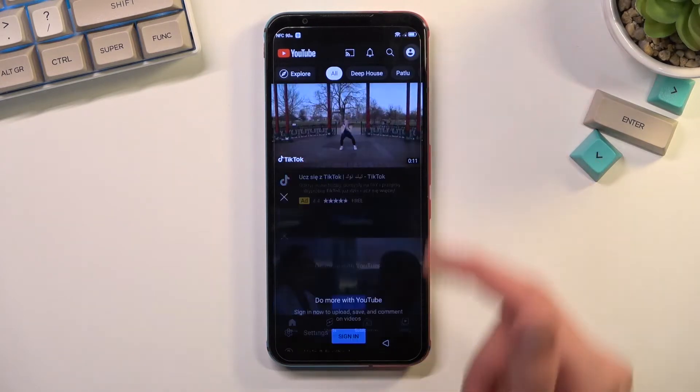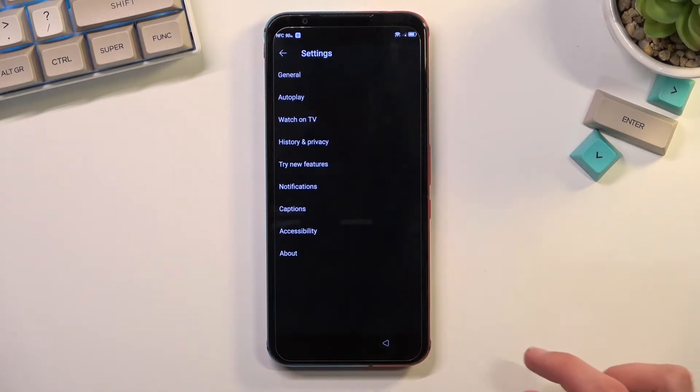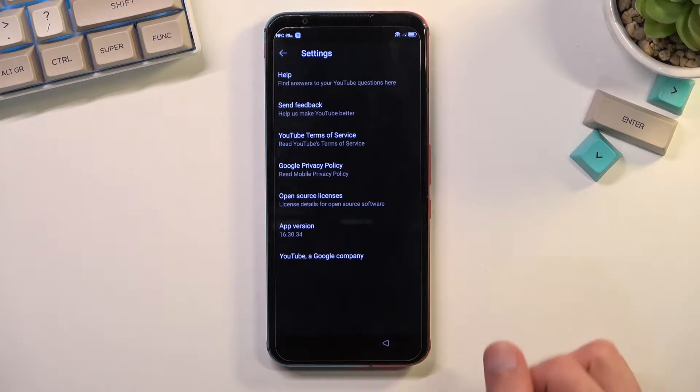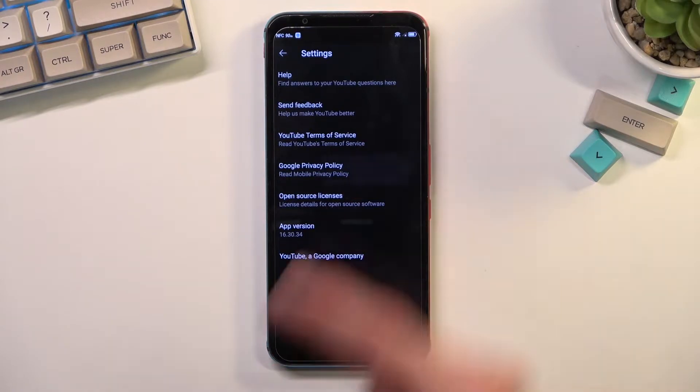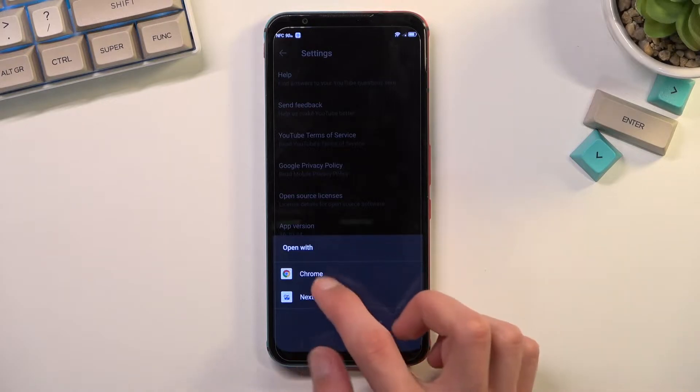So from here you want to select your account icon, navigate to settings, about, and then Google privacy policy.